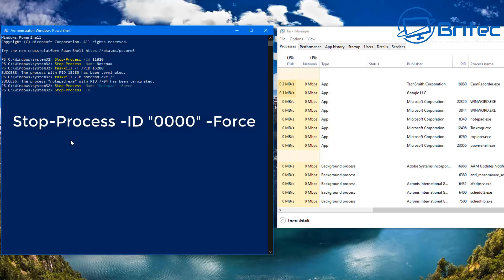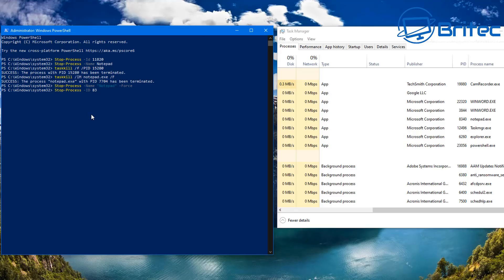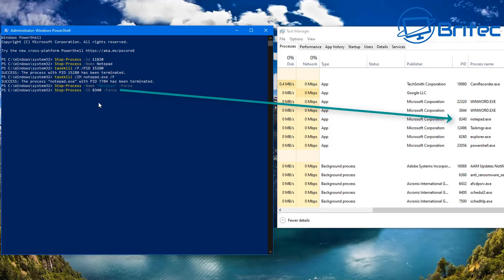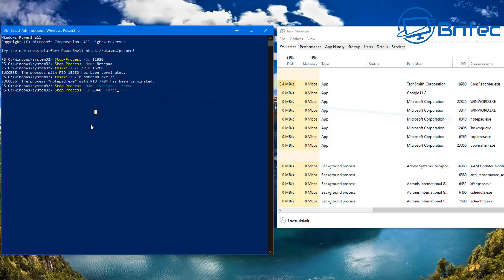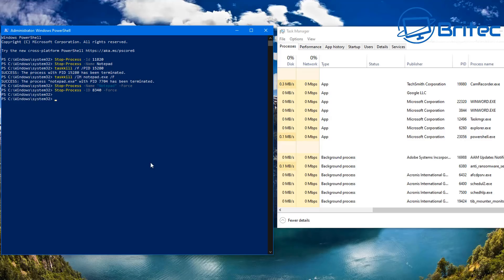Now we're going to do: Stop-Process, space, dash ID, then give it the PID number, then dash Force. This is another PowerShell command to kill a process by PID number using the Force parameter to end it. You can see Notepad.exe running here with its PID number. Push Enter and it closes that process down and terminates it — just like that. Very simple and easy to do.